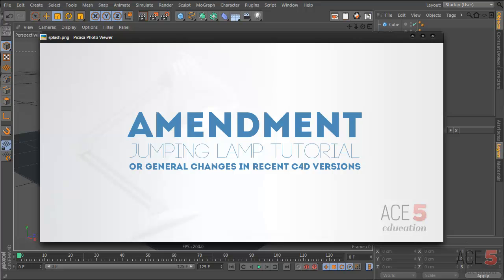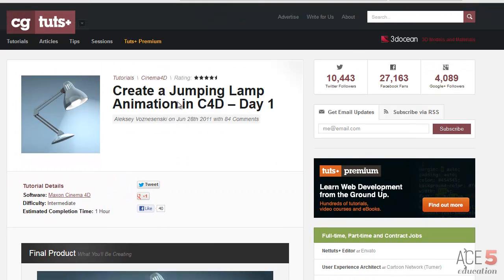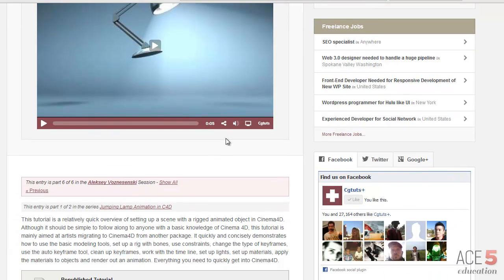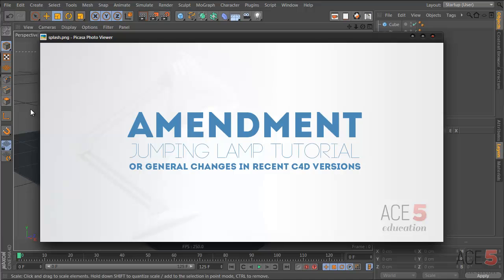Hey guys, this is Alexey for CGTOOTS+. I'm here from Ace5 Education and this is a tutorial covering an old tutorial I made called 'Create a Jumping Lamp in Cinema 4D', one of my first tutorials. It was very well received and popular, but over time some things have changed. A friend of mine was recently doing this tutorial and asked me a bunch of questions, so I decided to put it into tutorial form so others can see what the problems are.